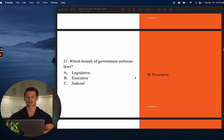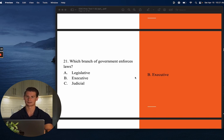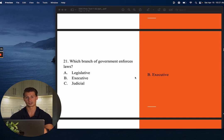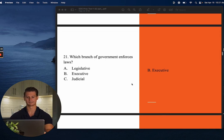Number twenty-one: Which branch of government enforces laws? The main priority of the executive branch is to enforce laws. The answer is B. It's not enough to know what the branches are called — you need to know their purpose. The executive branch enforces laws.